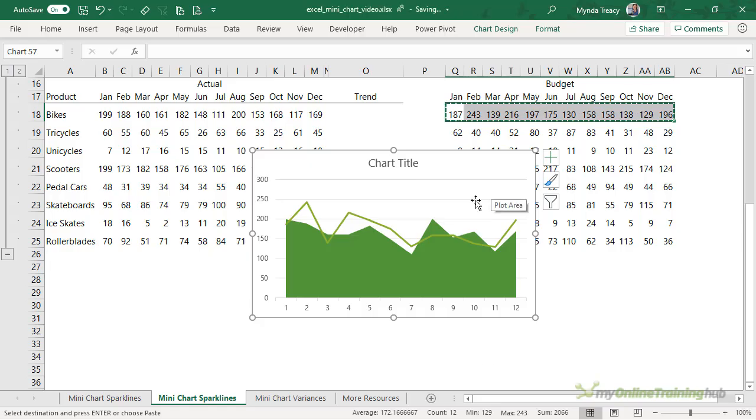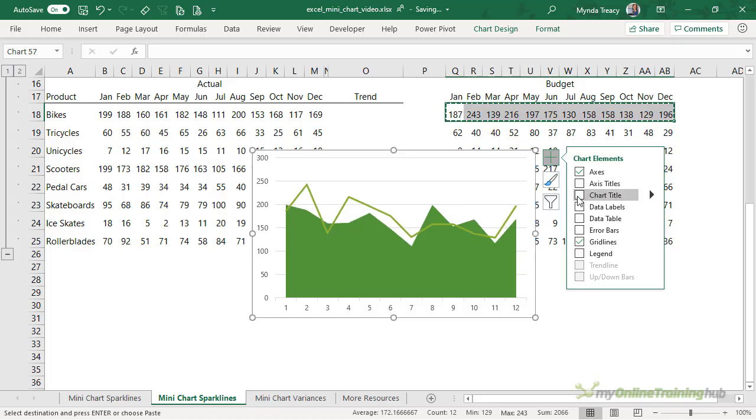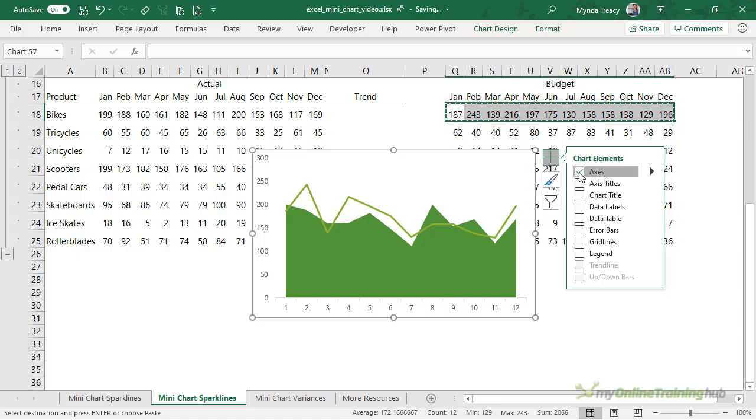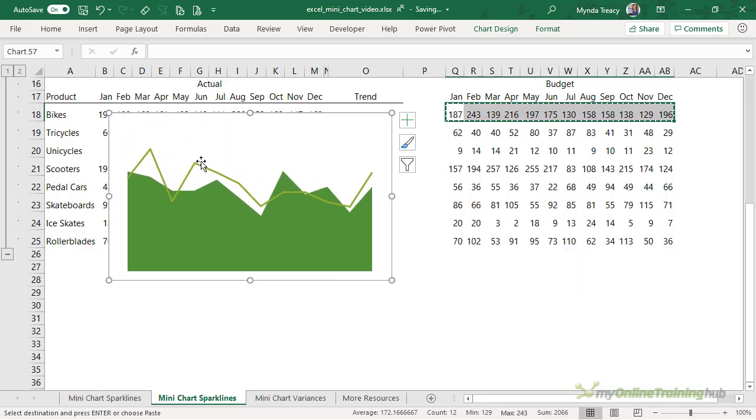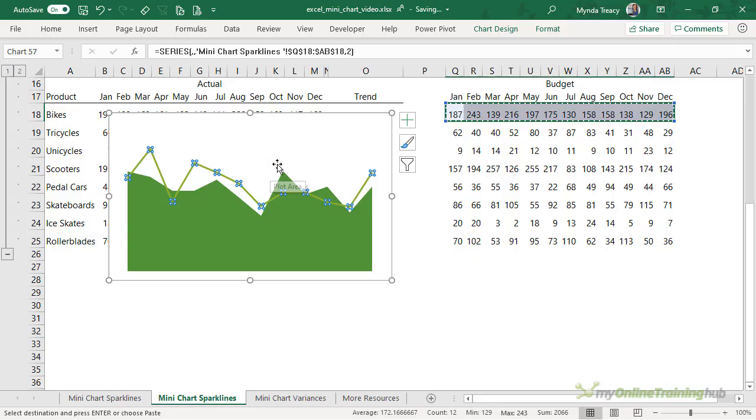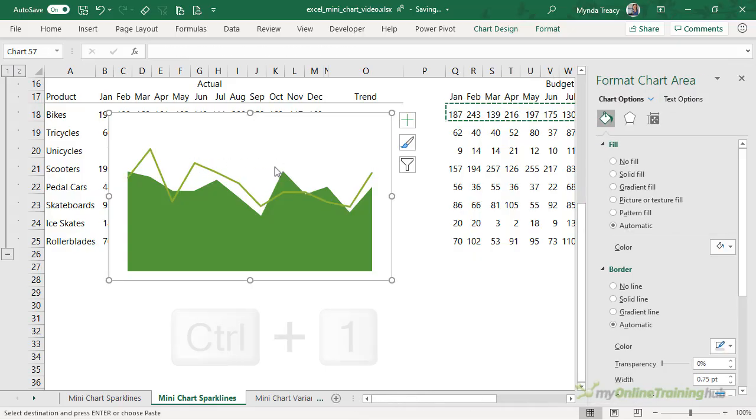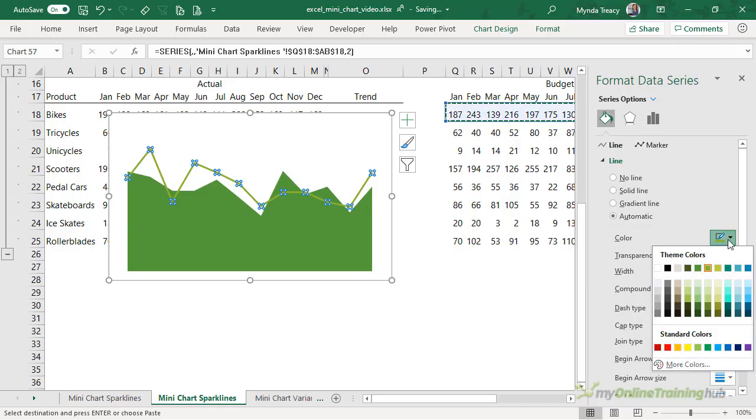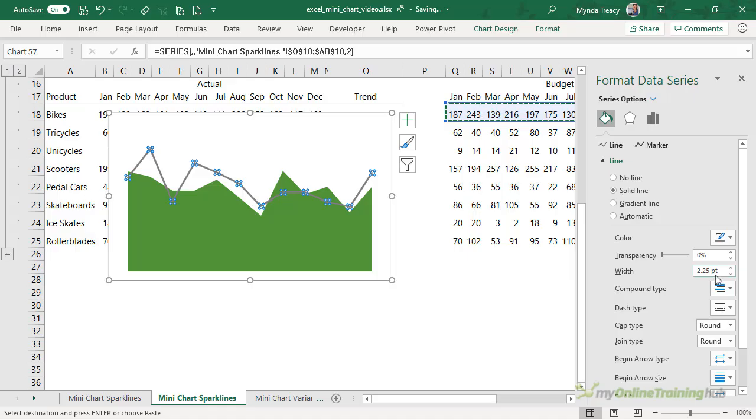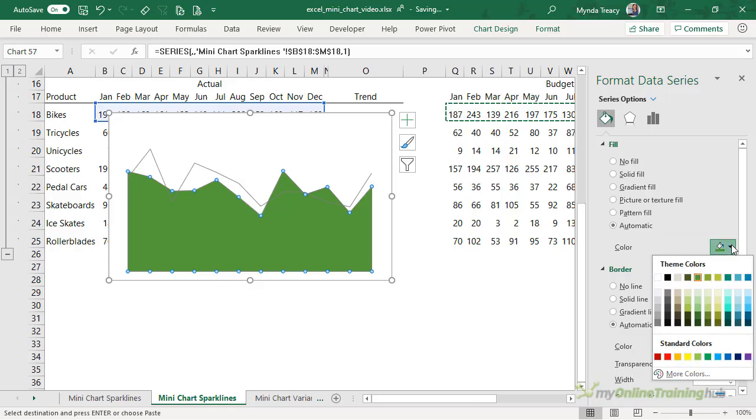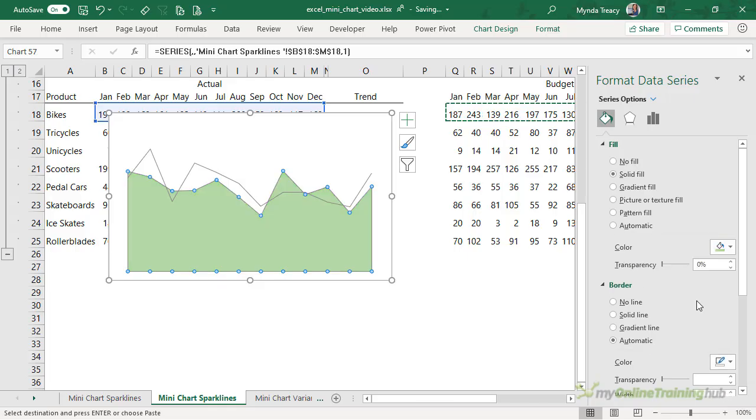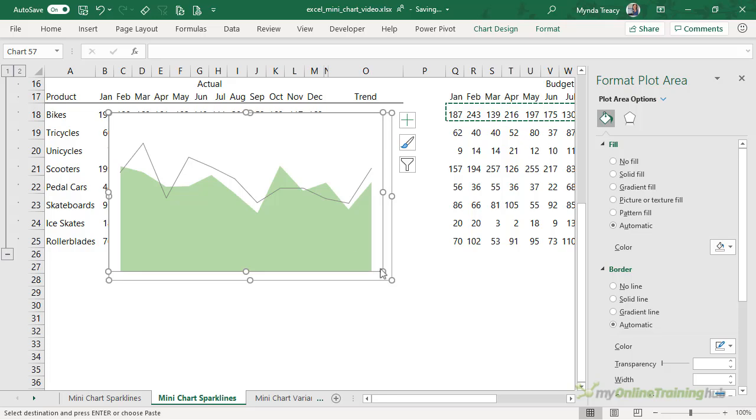Now we can go about formatting this as we want so let's get rid of the chart title and the grid lines and the axes. The next thing I want to do is apply the formatting. Now it's easier to do the formatting while the chart is big so Control 1 to open the format pane. So let's set this to a gray color and we'll make it much thinner because when we make the chart smaller it's going to look much thicker and let's change the color, we'll make it a paler shade of green.